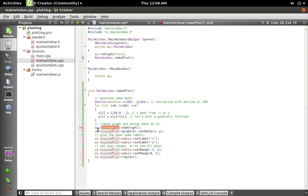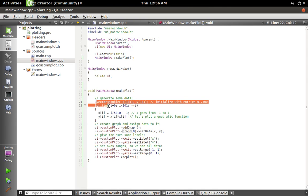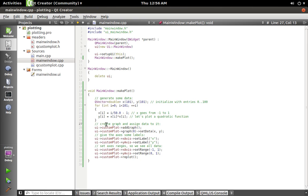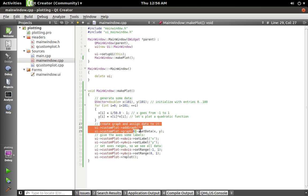And now that's talking to the customPlot widget on our UI. And basically what we're doing here is, here just making some data to plot, then we're adding a graph to our customPlot widget.